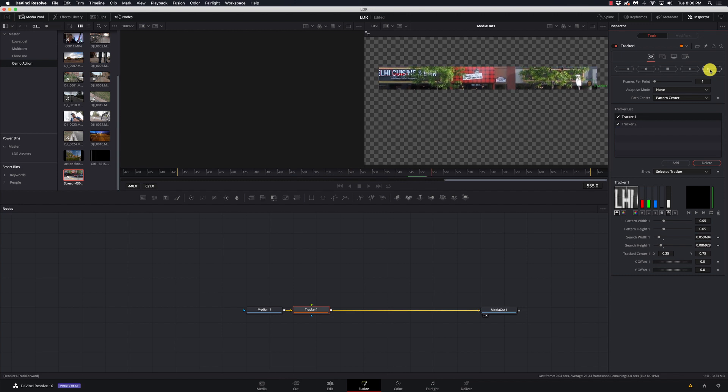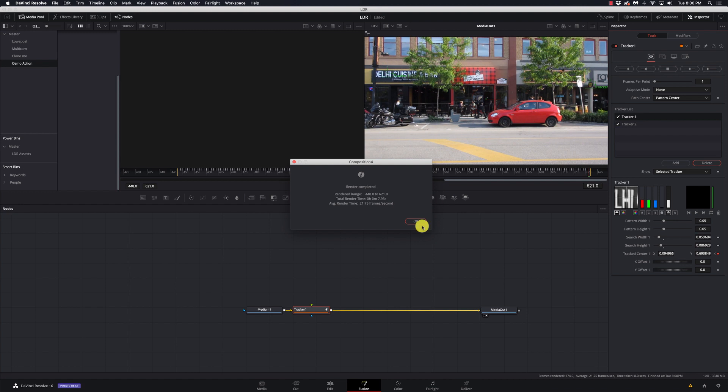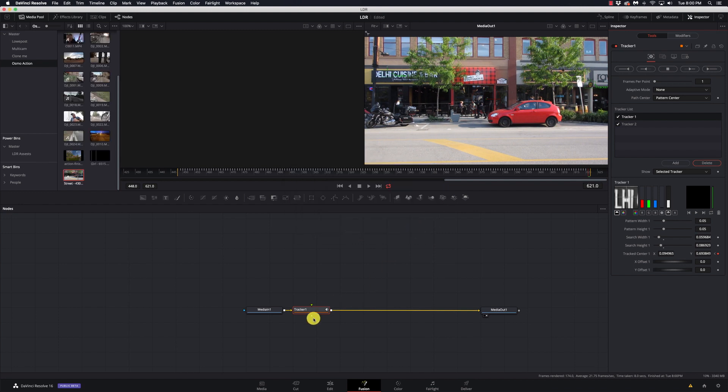That should whip right through it because it's not moving much. Okay, we've got our track. That didn't take long at all.